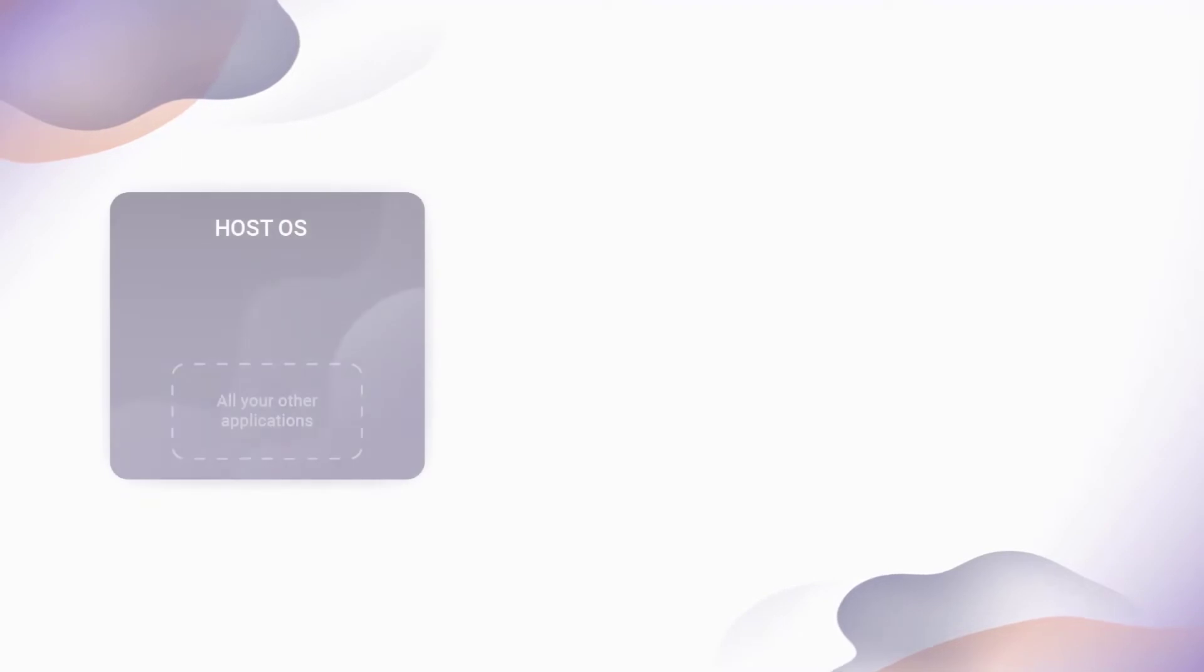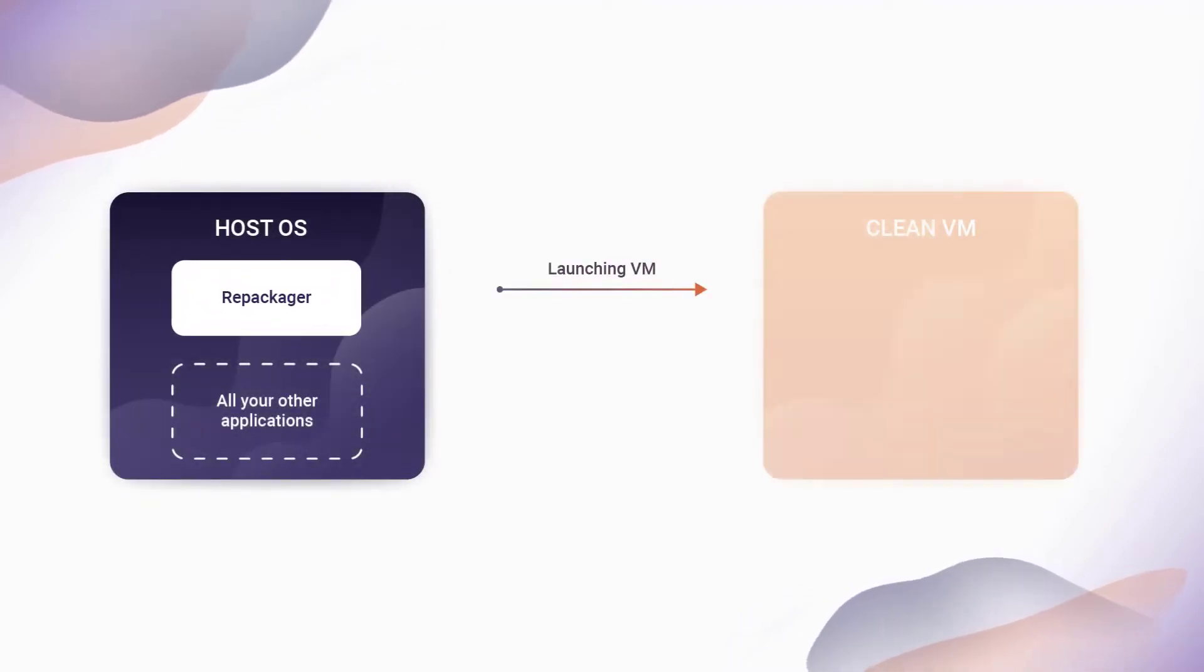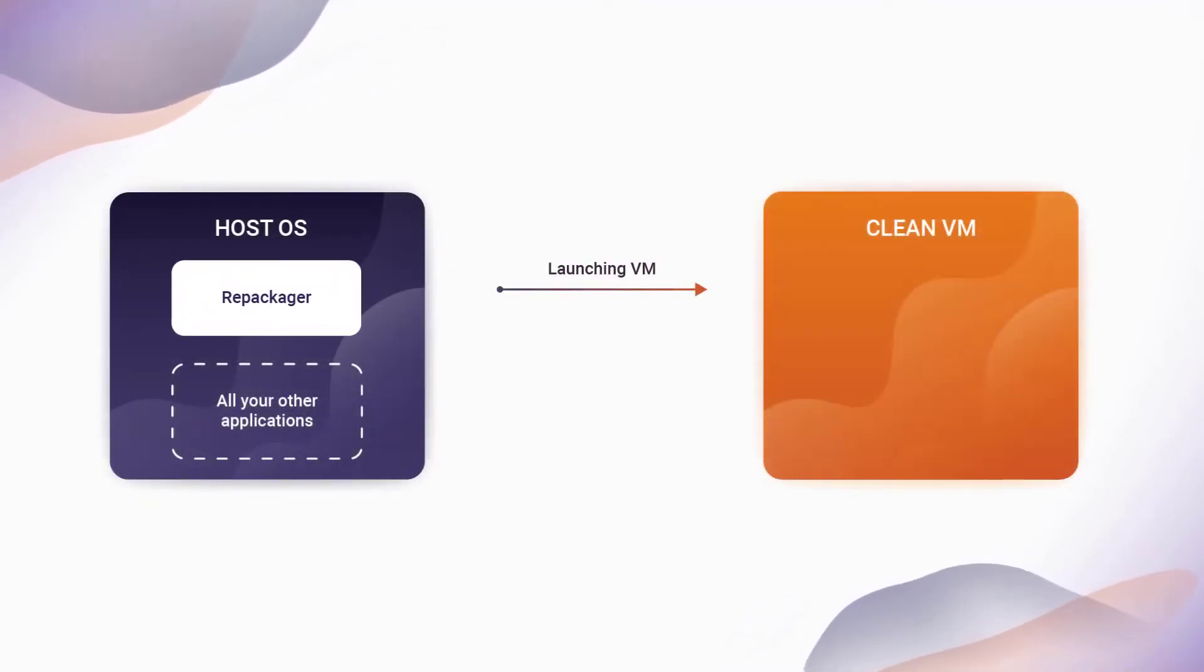You can achieve that by using a virtual machine. When the repackager is triggered from the host operating system, the virtual machine is launched.